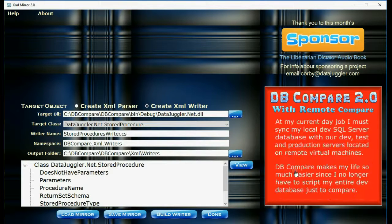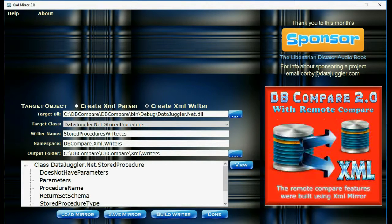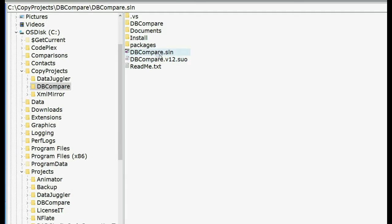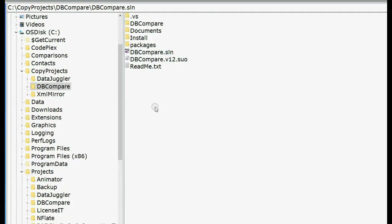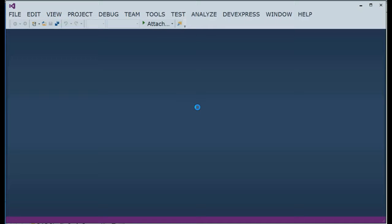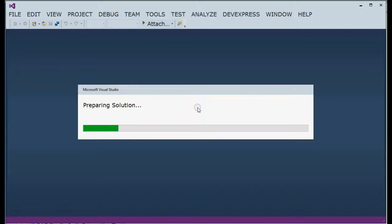Now we're going to close down XMLMirror and I'm going to open Visual Studio and show you what we just created. I did just start using Visual Studio 2017 and I really like it. So go ahead and open up DBCompare and we'll take a look at what we just created.